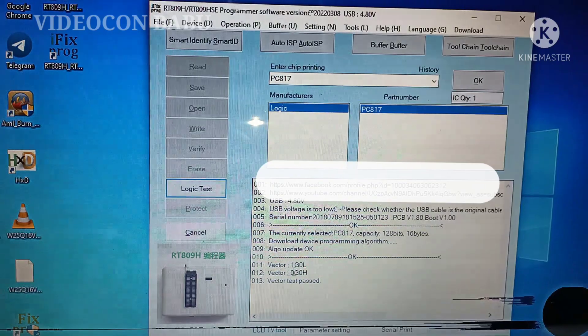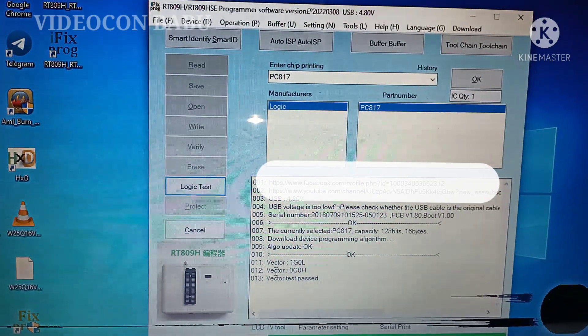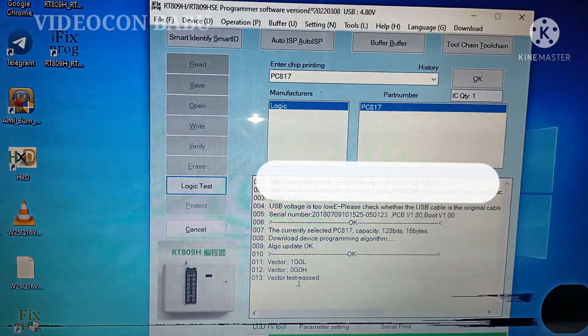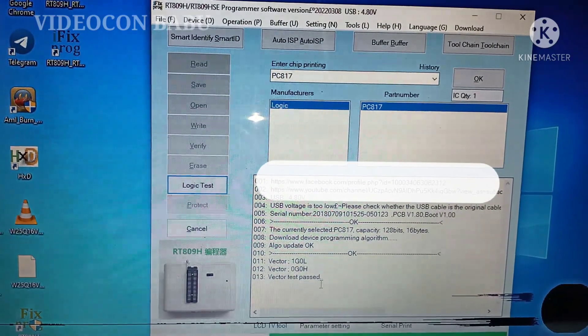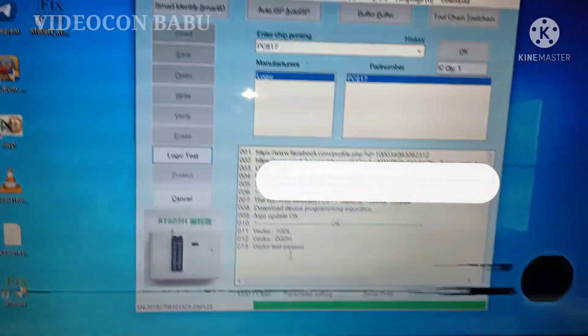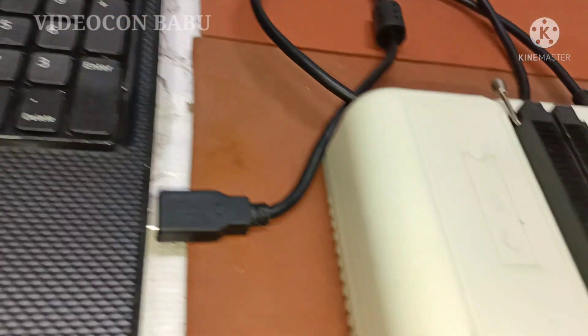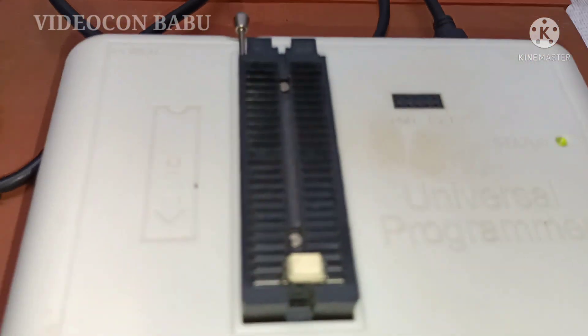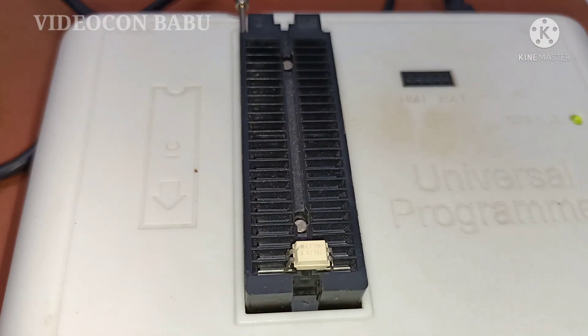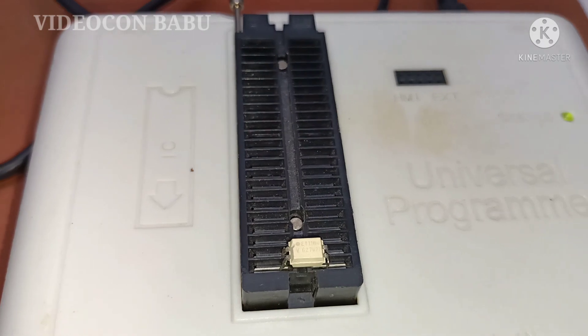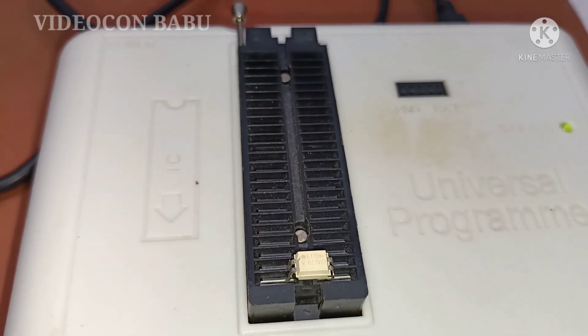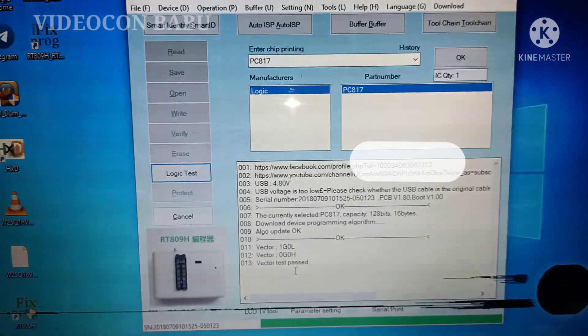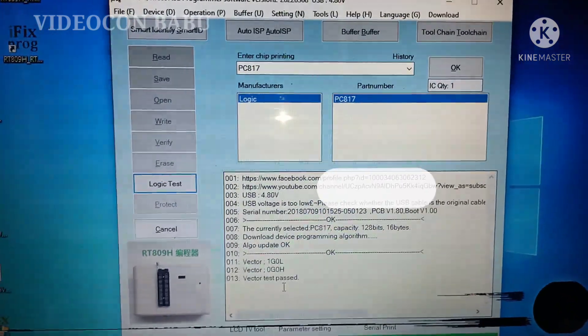See the victor 1G0L and victor 0G0H. Low level and high level. Passed like that message available.